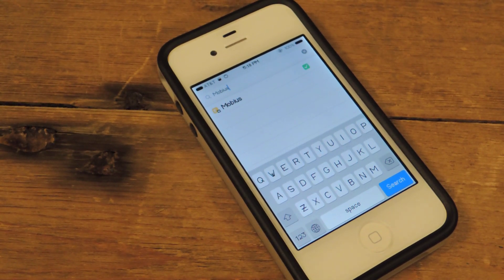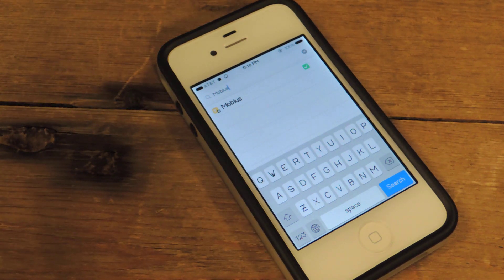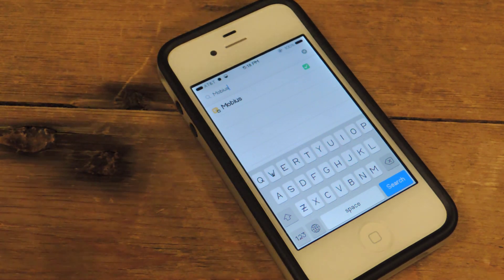What's up, guys? It's Osas from iOS SoftMotor and today I'm going to be showing you how to get endless scrolling on your iOS device.